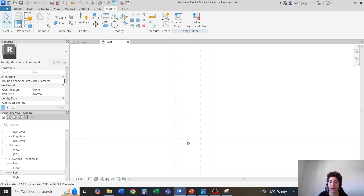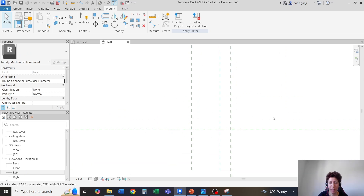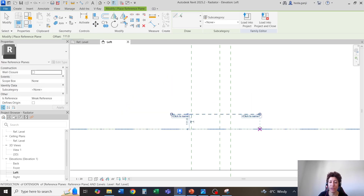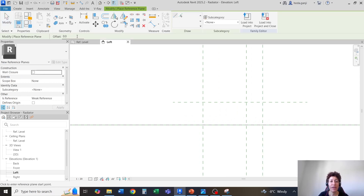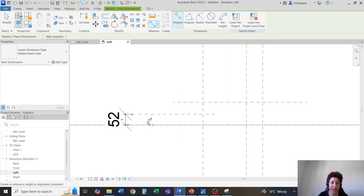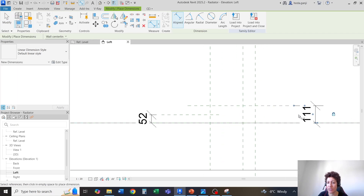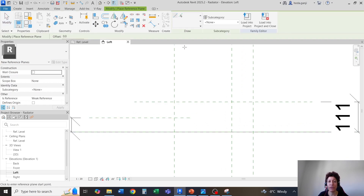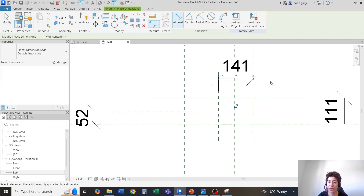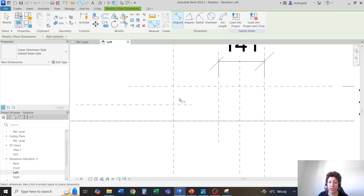I'm going to go to my left view, and this is going to be drawing in this area. I'm going to draw a few more reference planes — RP, draw, I'm going to offset by 111. This is the depth of the radiator, and on this end I'm going to go with one more RP. On the shorter side on the top it's only 52 millimeters, so I'm going to draw another reference plane here, hit escape, DI — I can grab this number and lock it. One other reference plane here, RP, draw a line, and it's 141 to the left side. I'll get dimension DI, and this also can be locked. So the radiator is around this area.